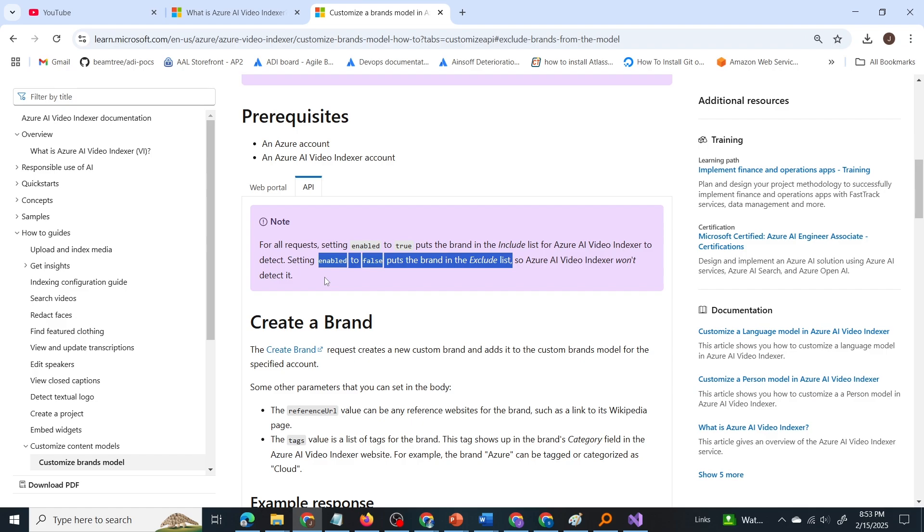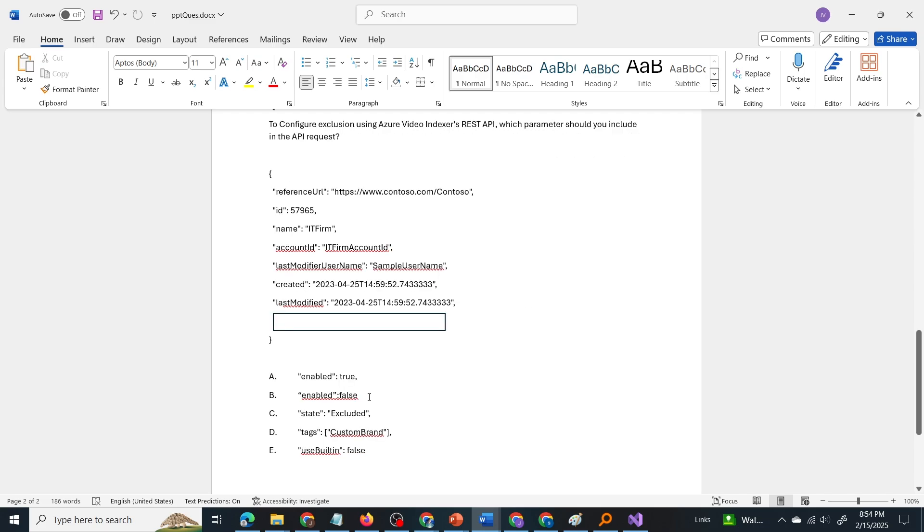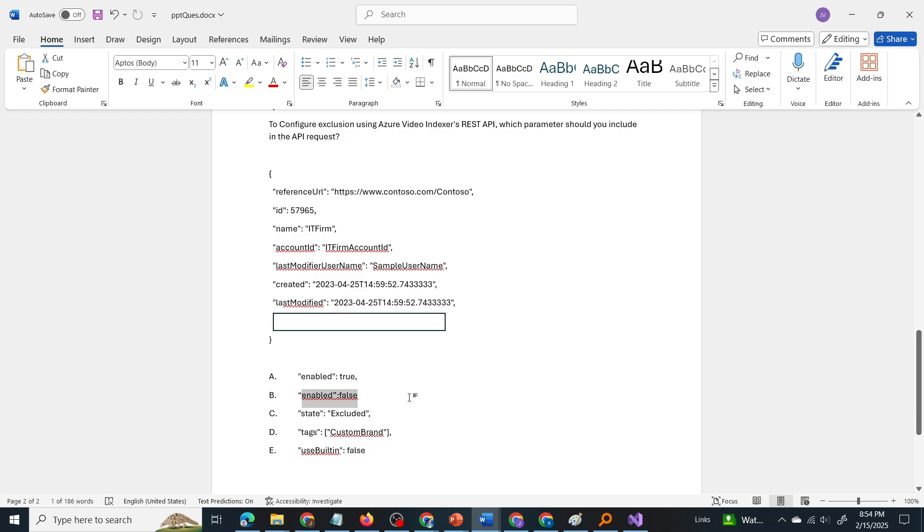Now getting back into the question, we need to exclude the brand IT firm from automatic detection. So we have to add the line enabled false to the API call. So the correct answer is option B enabled false.